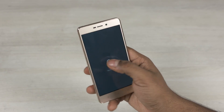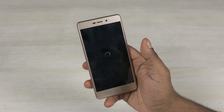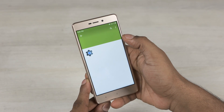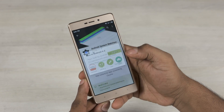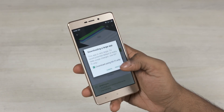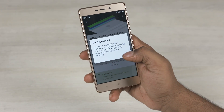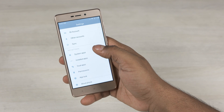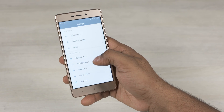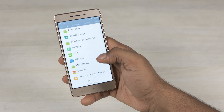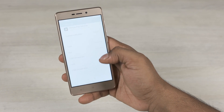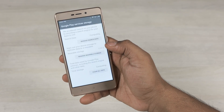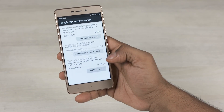Now reboot your phone. Once you're back up, go into the Google Play Store and try to update or install a new app. You might run into an error like this. If that's the case, head on over to the Settings menu, then Installed Apps, go to Play Services, and select Manage Space, then Clear All Data.